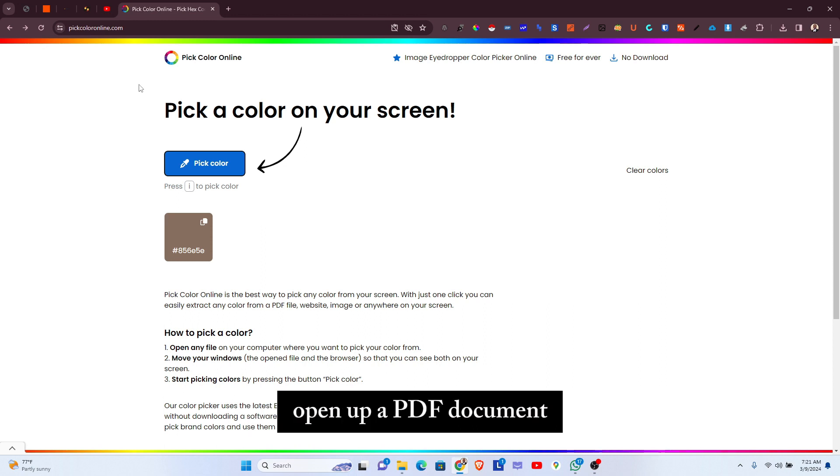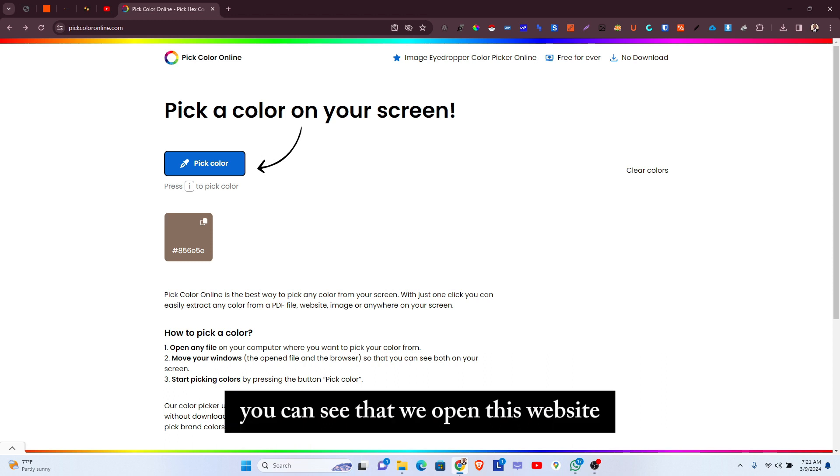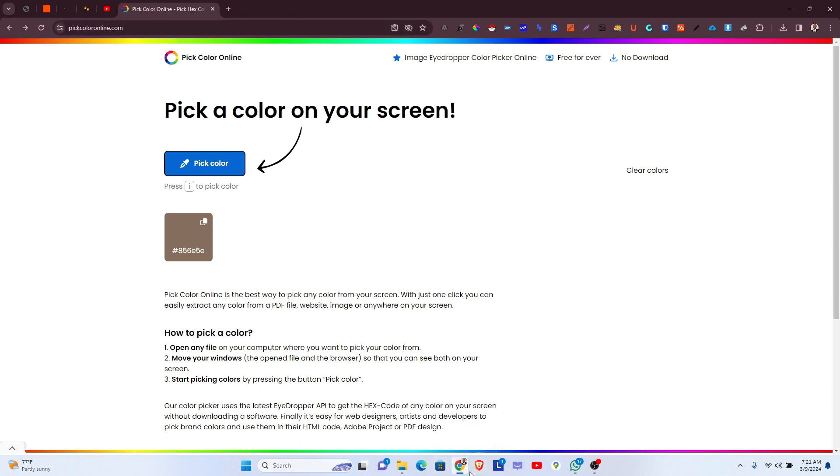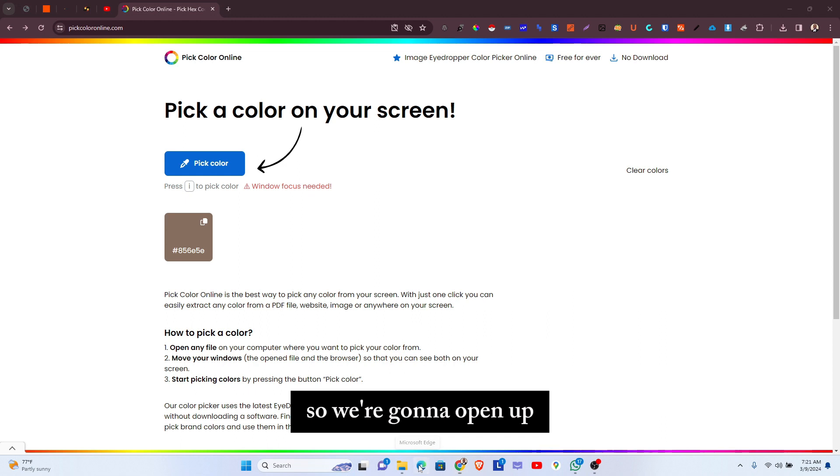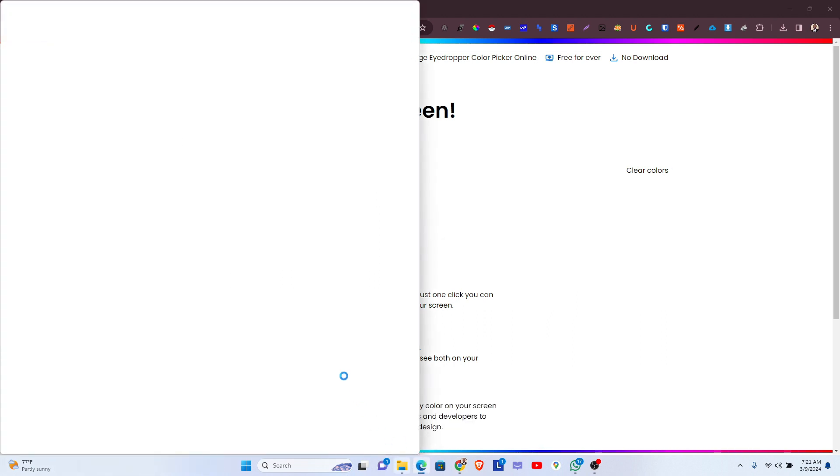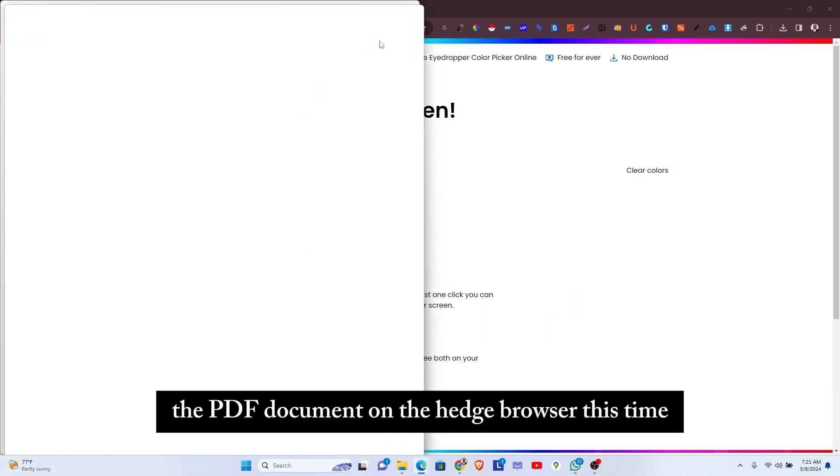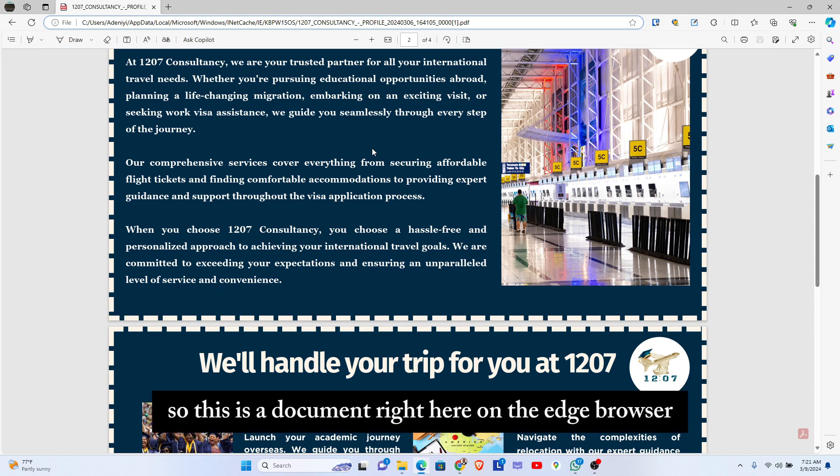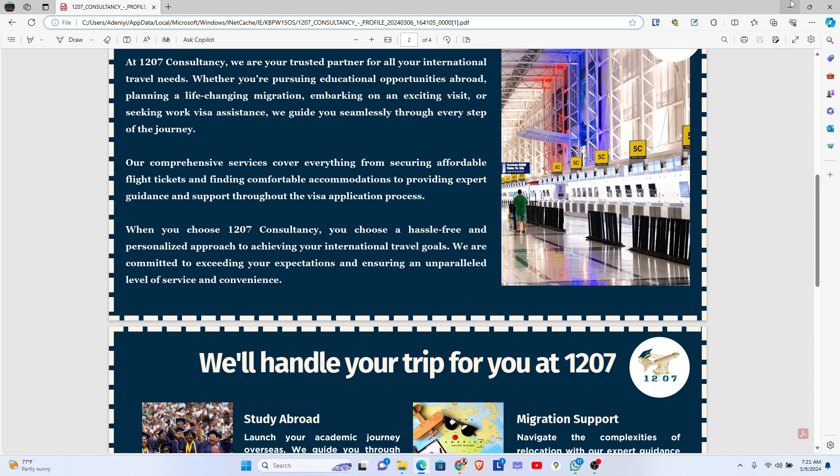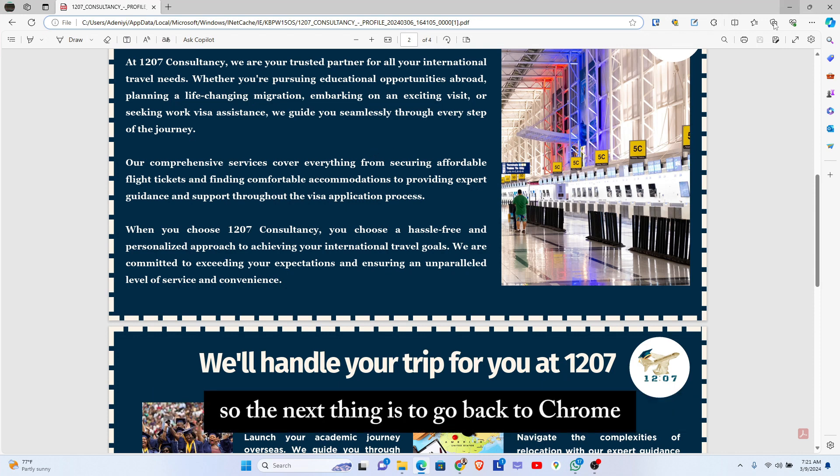The next thing we need to do is open up our PDF document on another browser. You can see that we opened this website on the Chrome browser, so we're going to open up the PDF document on the Edge browser this time. So this is the document right here on the Edge browser.